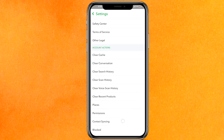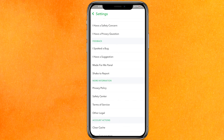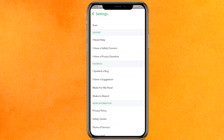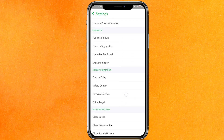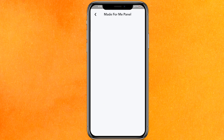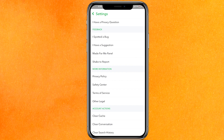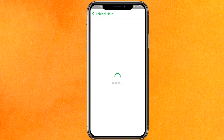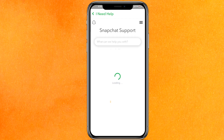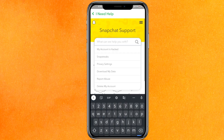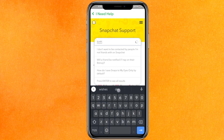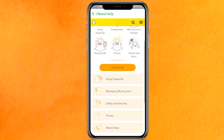You have to scroll to the bottom and find the option that says Help Center. Just find it and then click on 'I Need Help' under the Support section. It will load for a few seconds, so wait there.